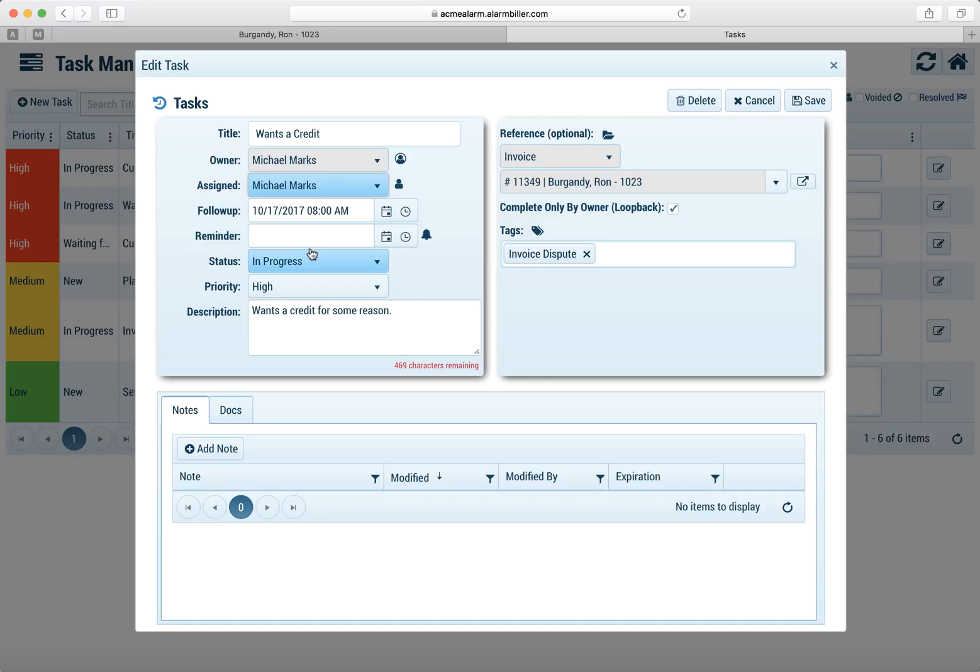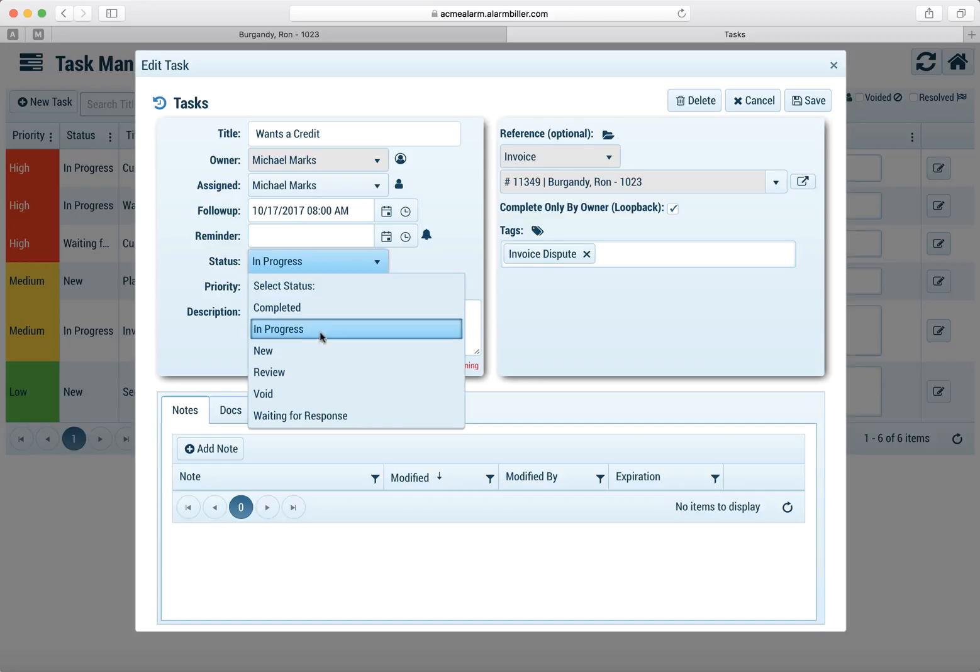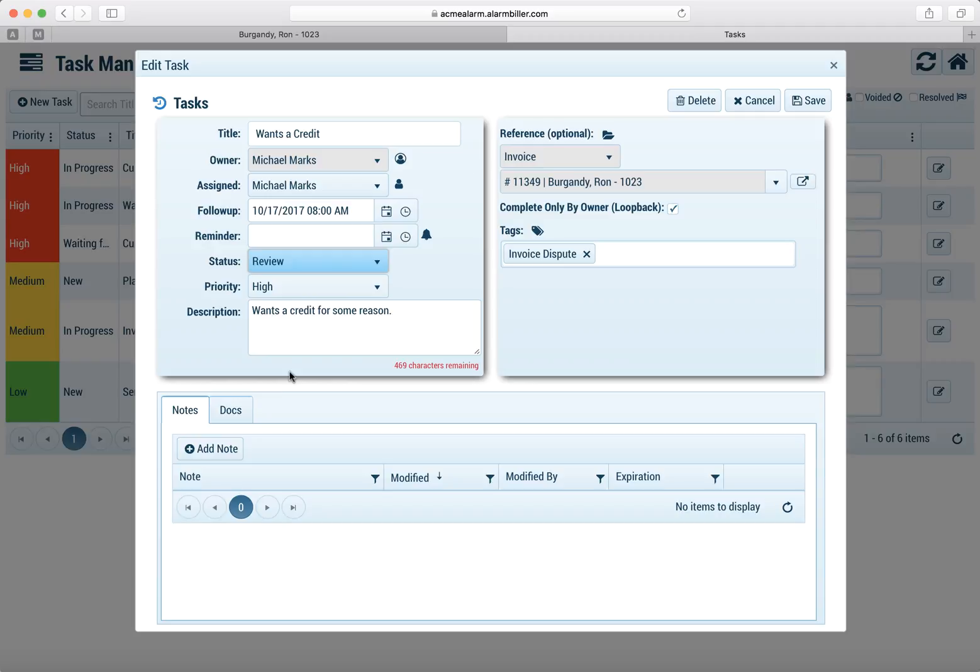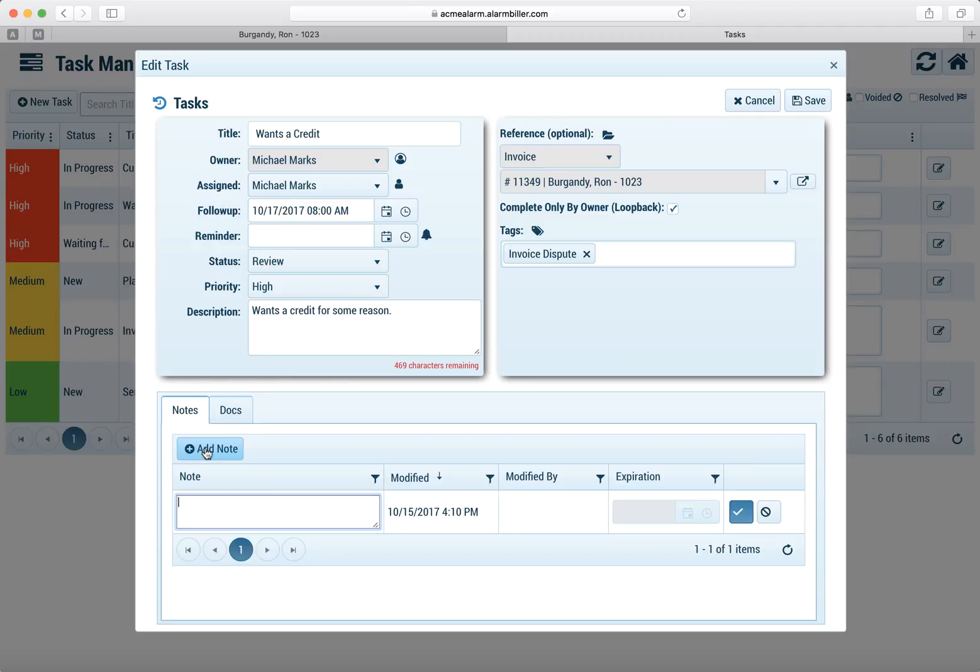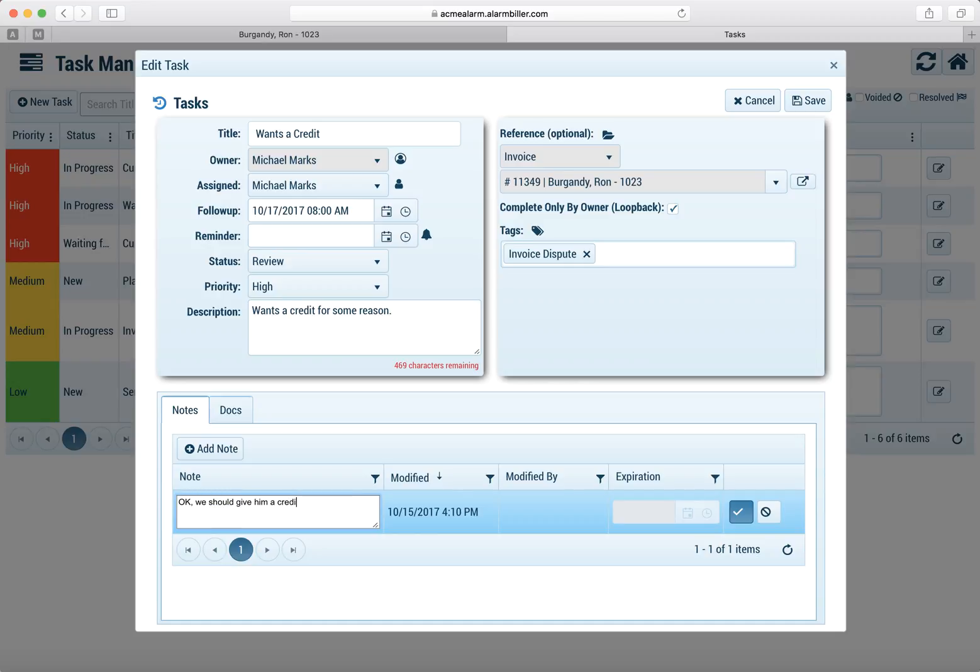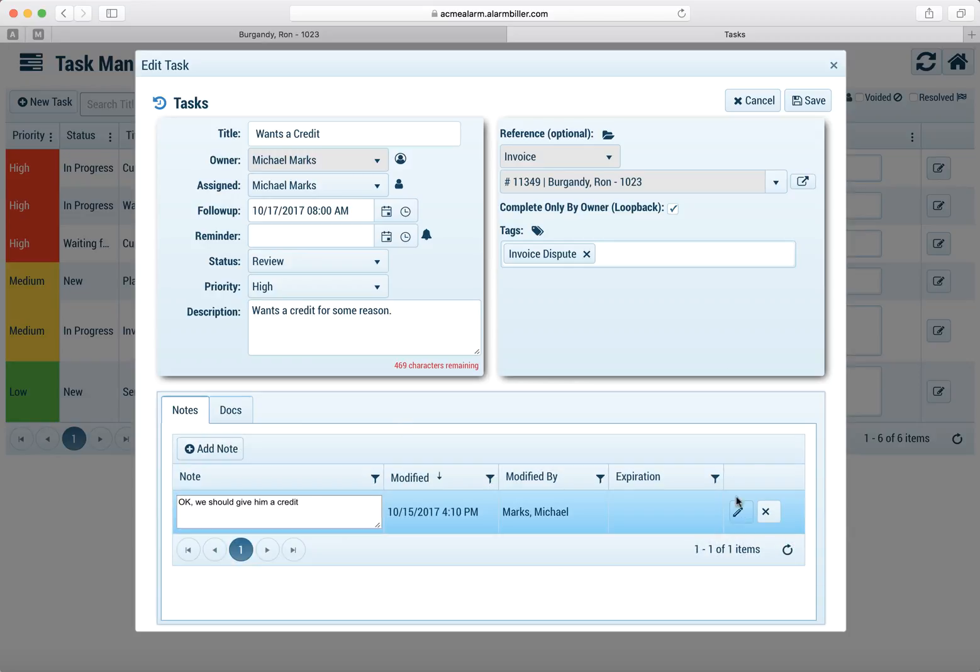So let's say I decide I want to give him a task. I'll reassign it. I'll put it to a review status and then I'll go ahead and I'll enter in any note. So this will put it back into Michael's queue and I put my note in here that it's okay that we should give them a credit and we'll click OK.